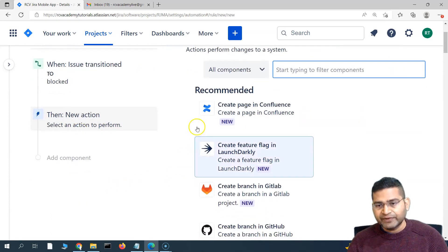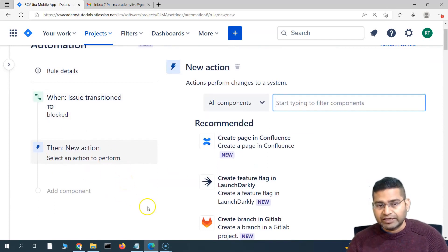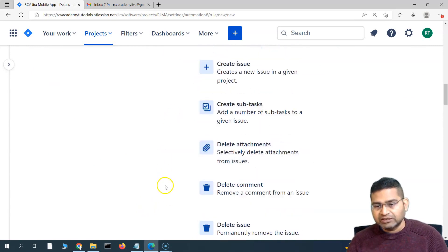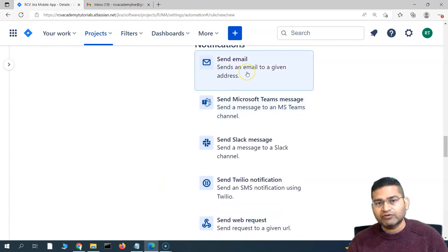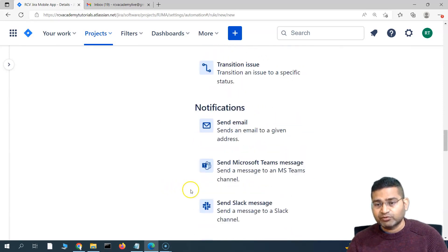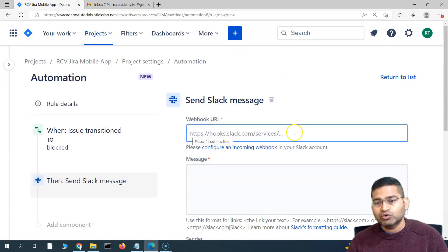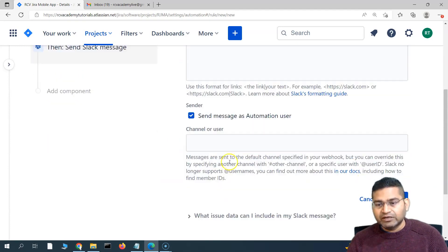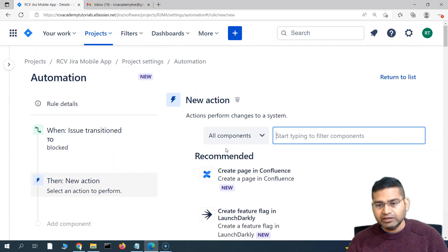We'll click 'New Action' — as soon as an issue transitions to the blocked state, notify the scrum master. We'll select 'Send Email'. In the notifications section you can see options: send email, send Teams message, Slack message, Twilio notification, and web request. If you want to configure Slack, you have to specify the webhook URL and the message. For now, let's configure the email — the overall process remains the same.